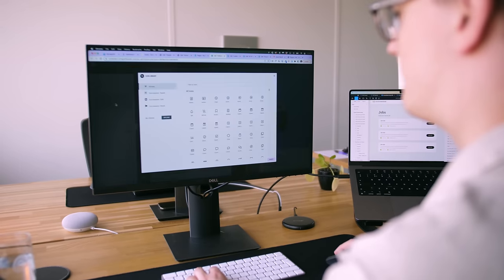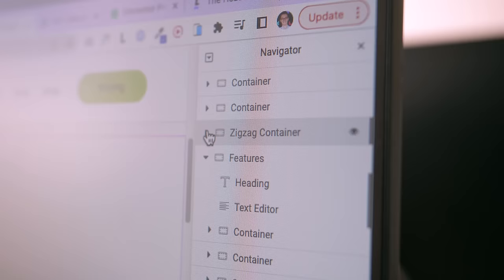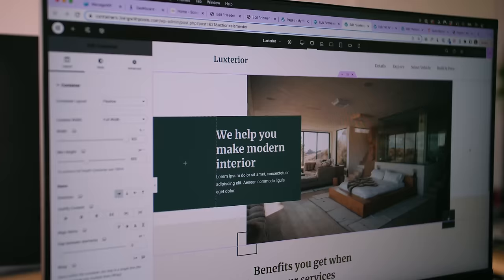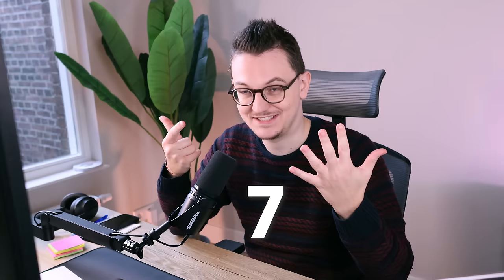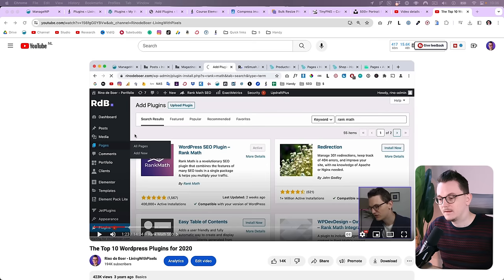Just a page builder alone isn't enough to make your websites run smoothly, so here are my seven plugins that I install on all websites. By the way, welcome back. If you're new here, my name is Reno. I'm a web designer and a no-code developer.